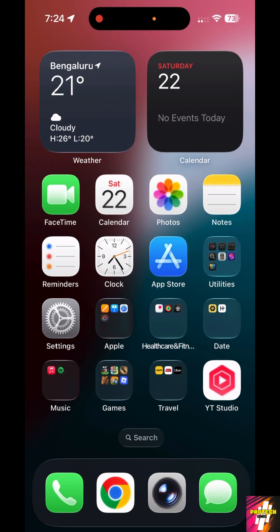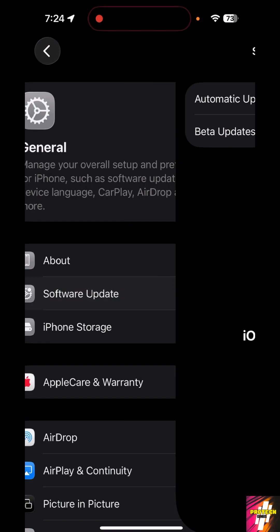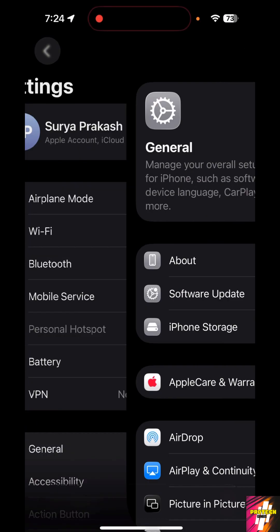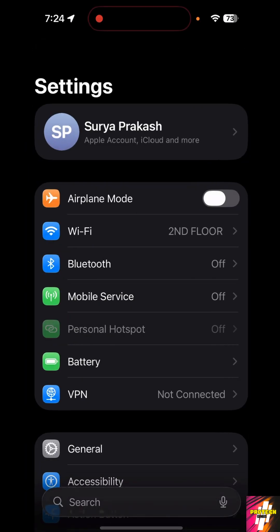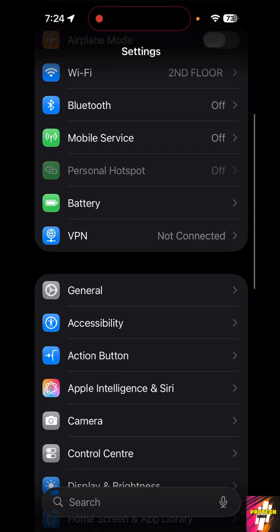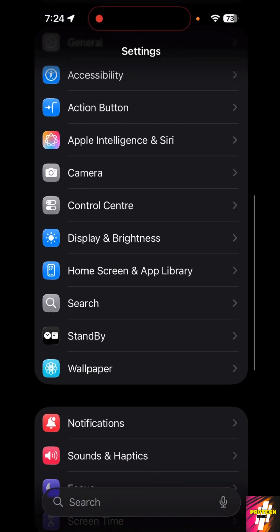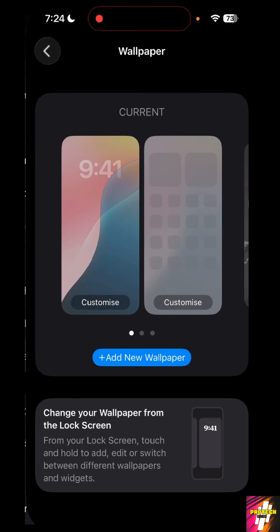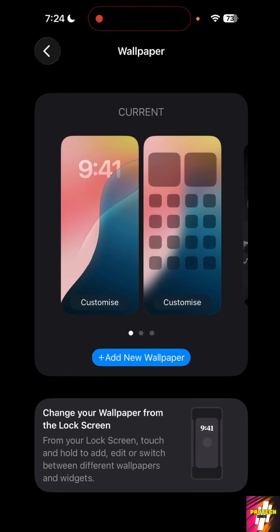Now this can be achieved in three easy steps. Step one is to go to your settings and customize your lock screen and home screen. In order to do that, scroll down all the way to the wallpaper settings.